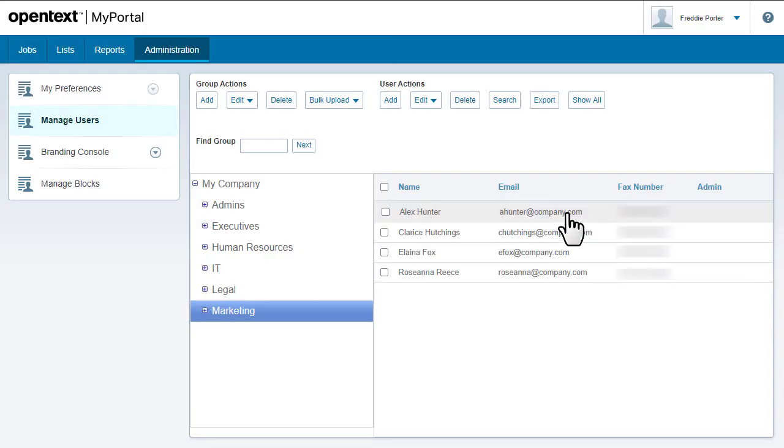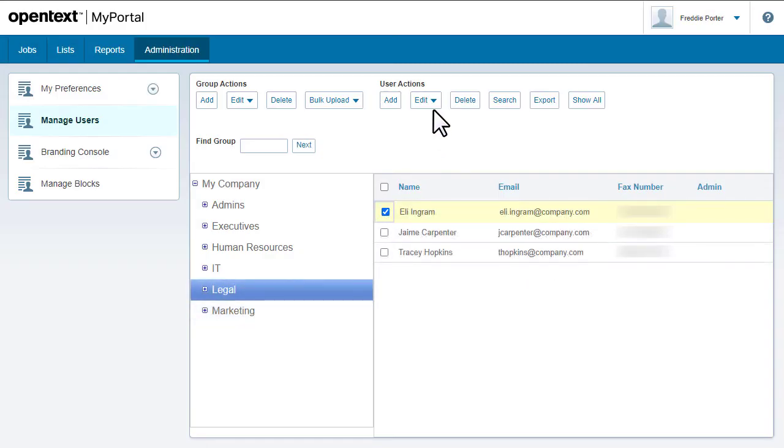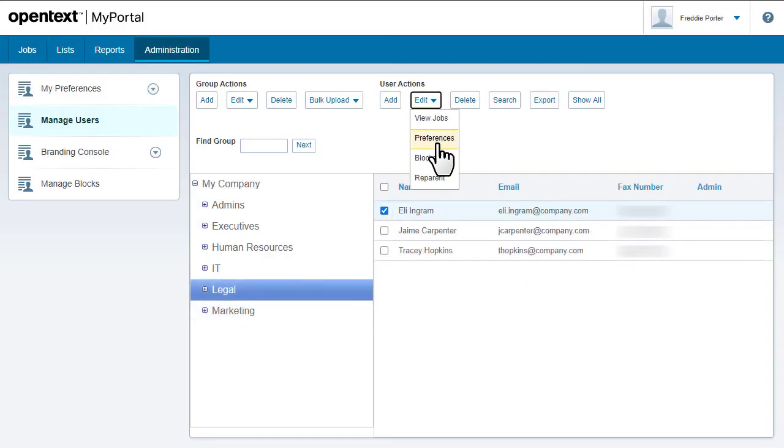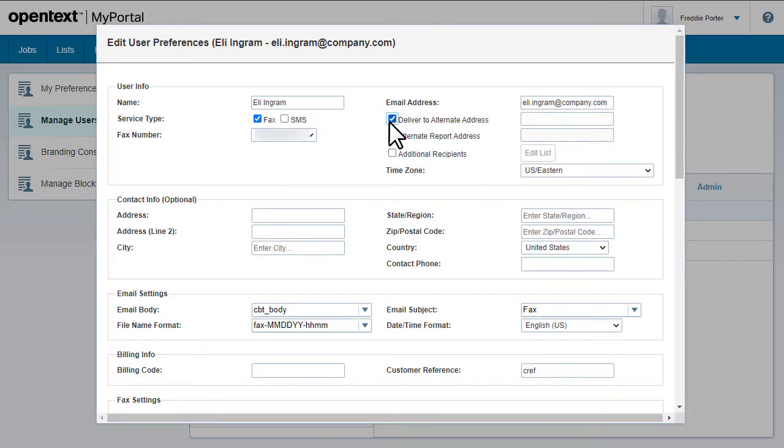After you've added a user, you can edit their settings. Here you can add alternate recipients in case a user is unavailable to respond to incoming faxes.